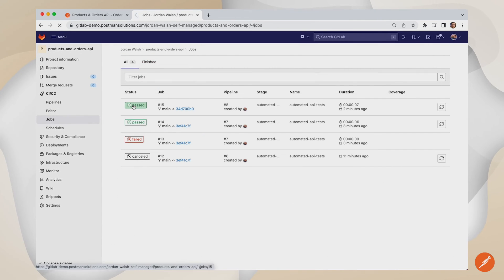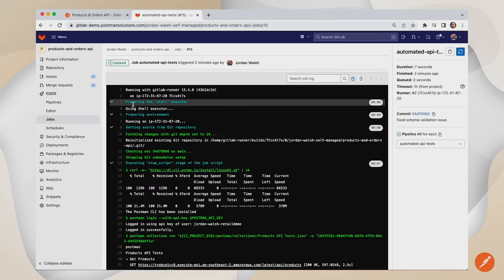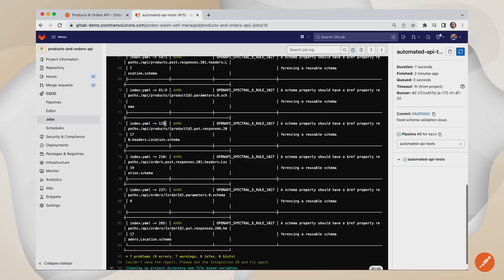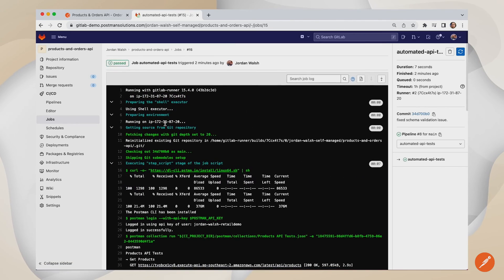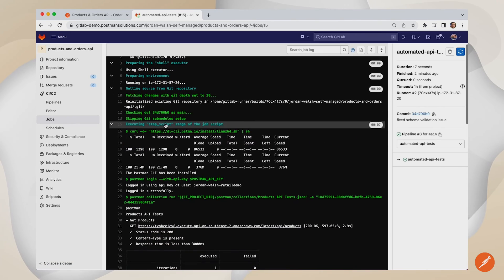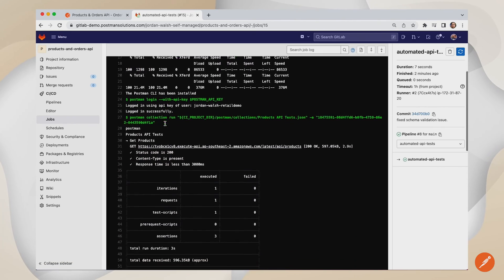The CI-CD process can even lint your OpenAPI specifications for compliance with your organization's API standards.